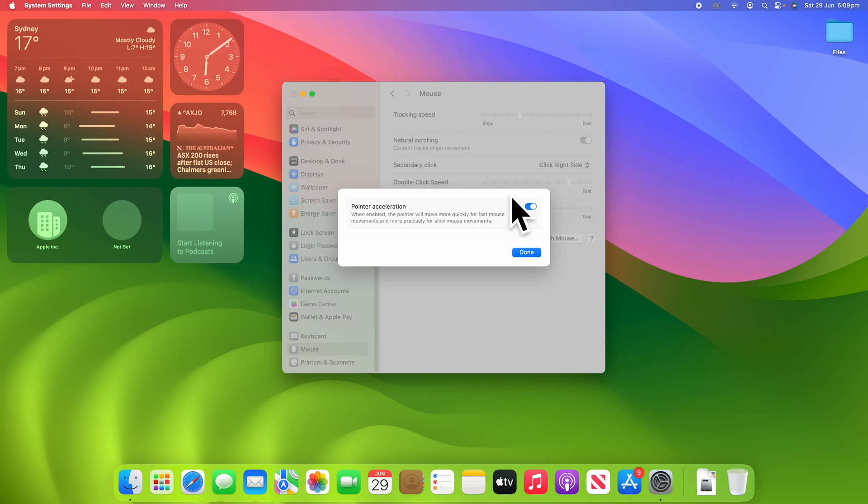So, pointer acceleration is something that's good for most users, just using it for productivity and things like that. But if you are into gaming, turning it off can be a great feature to allow you to be able to play your game more effectively and efficiently.